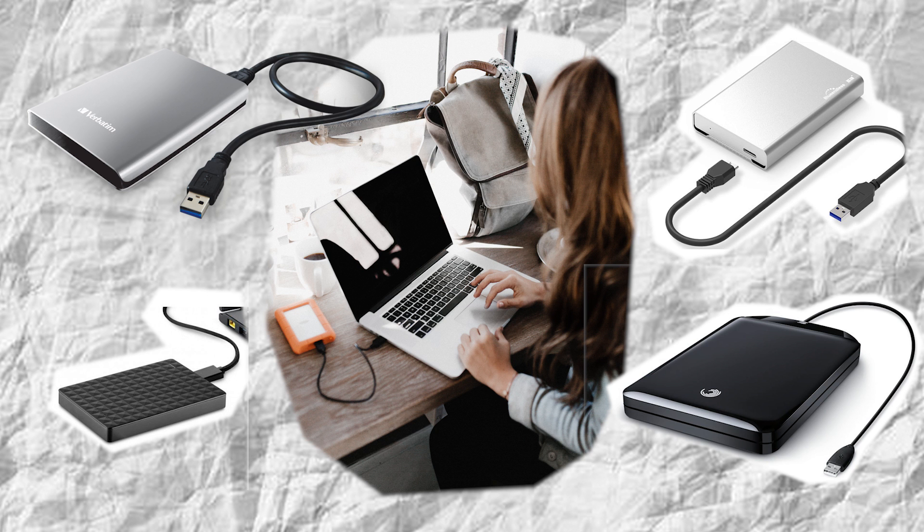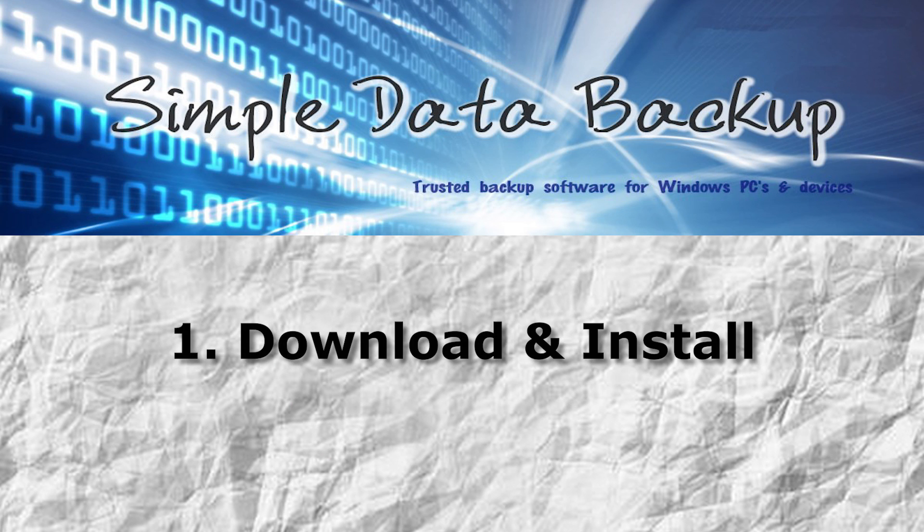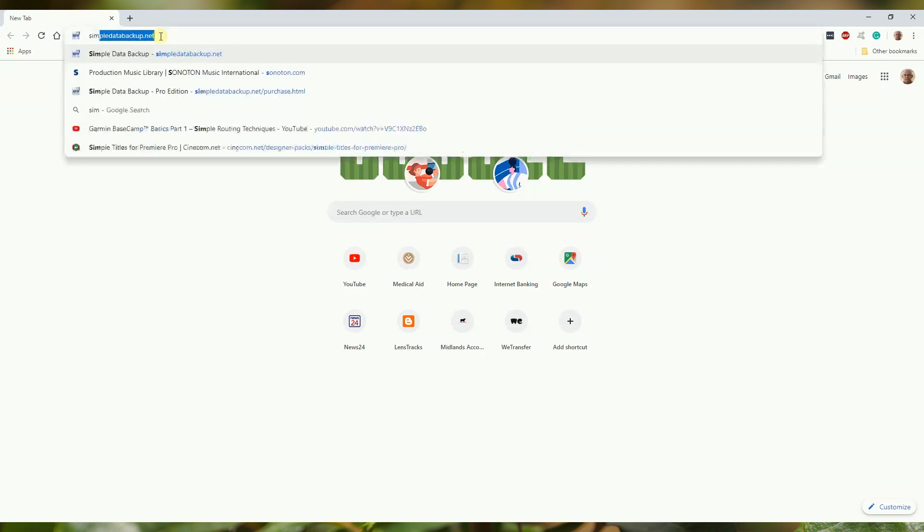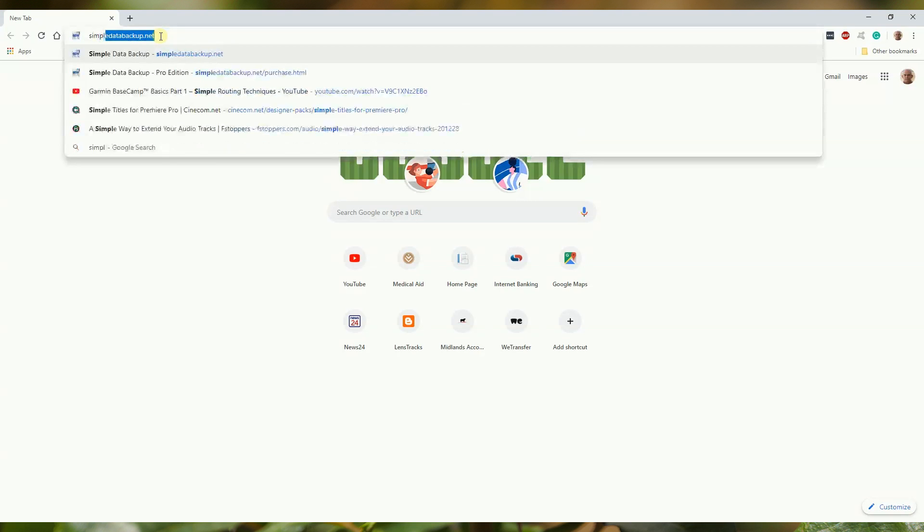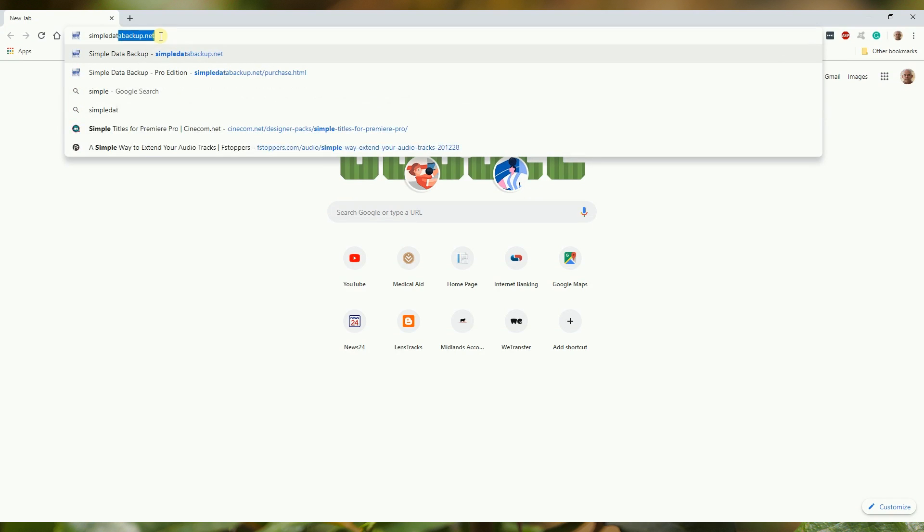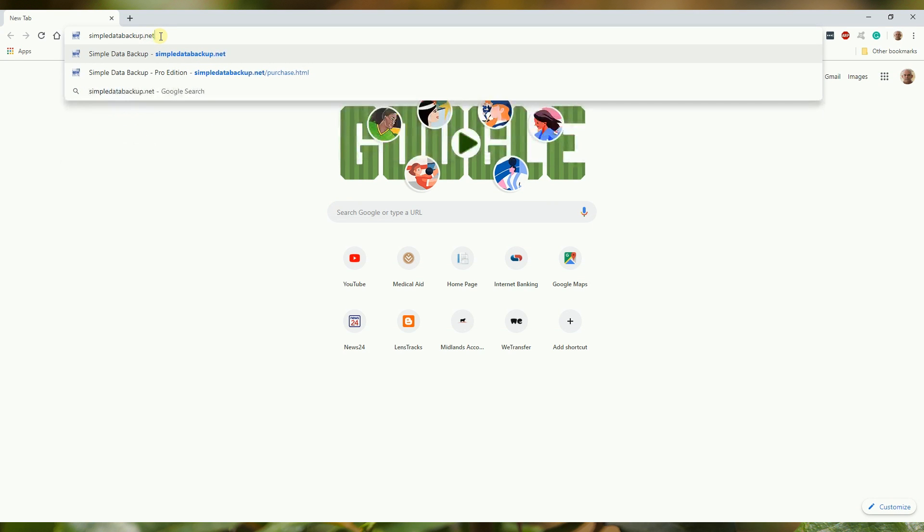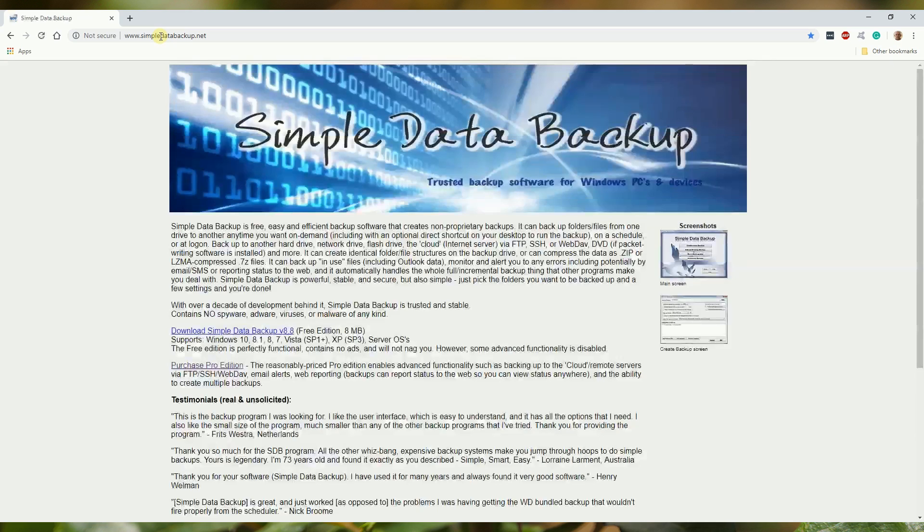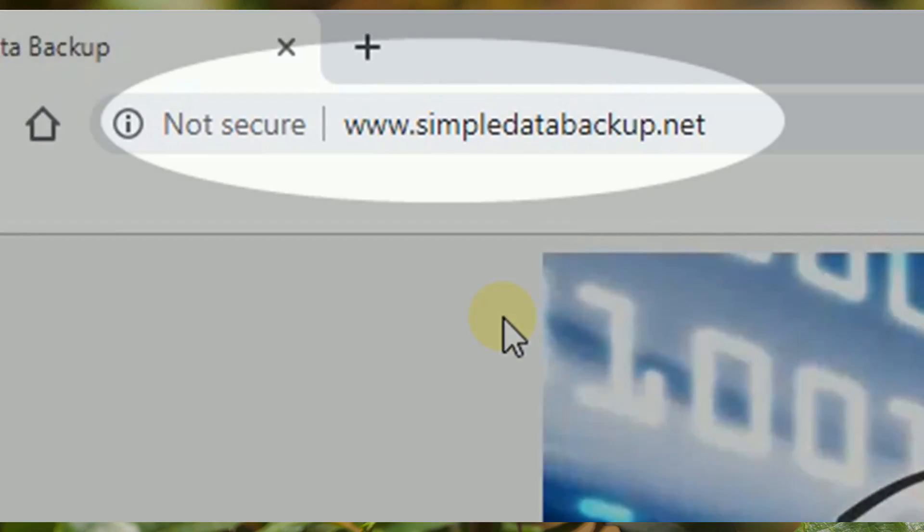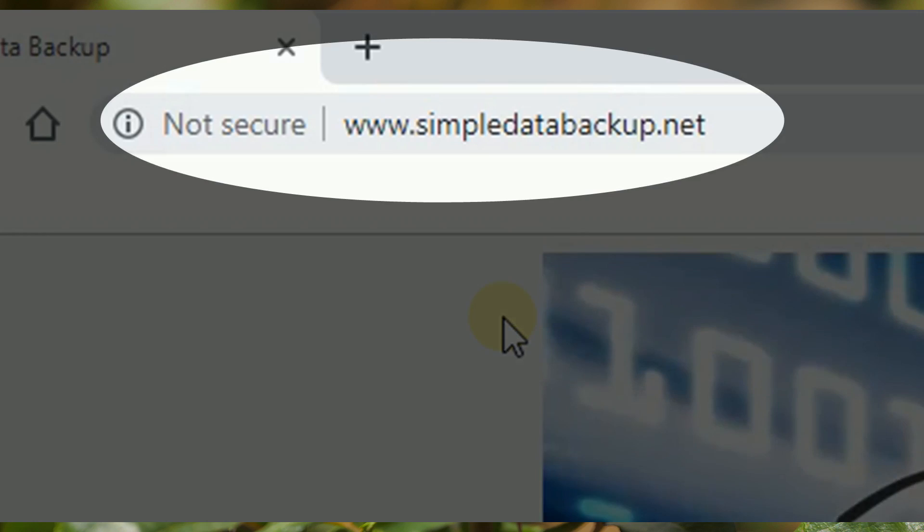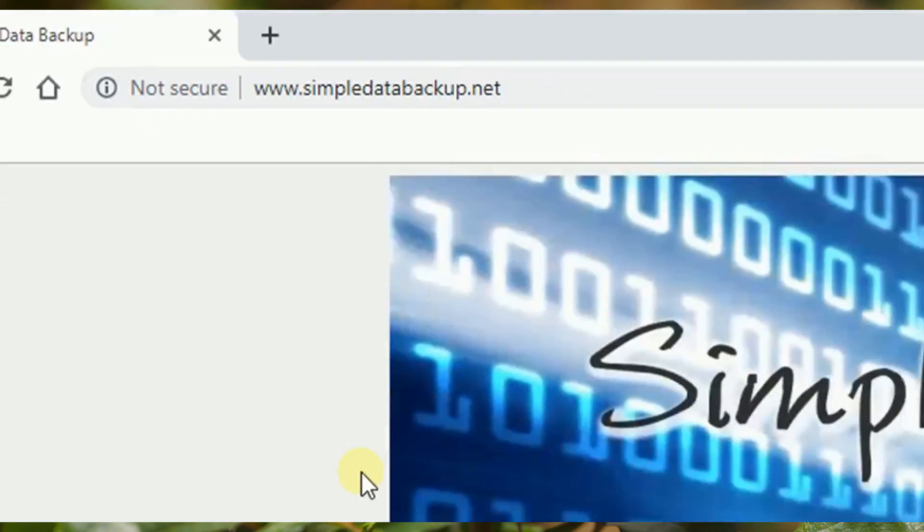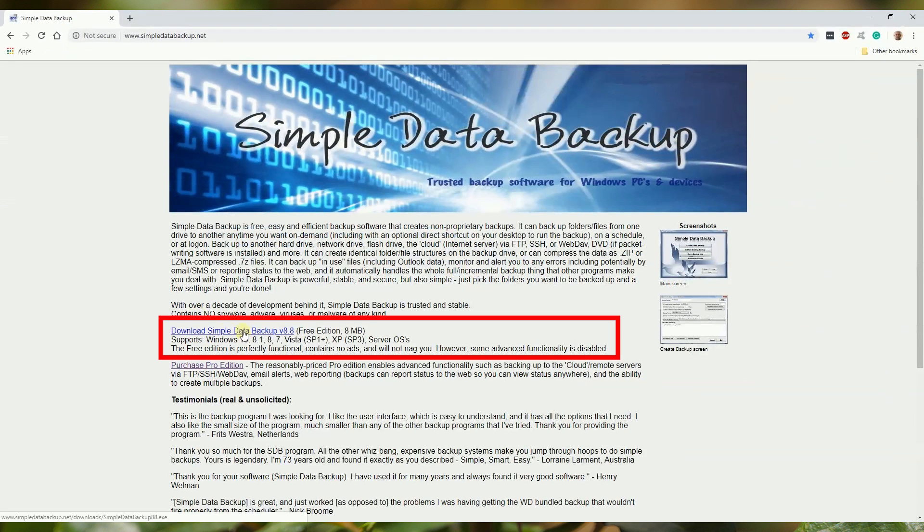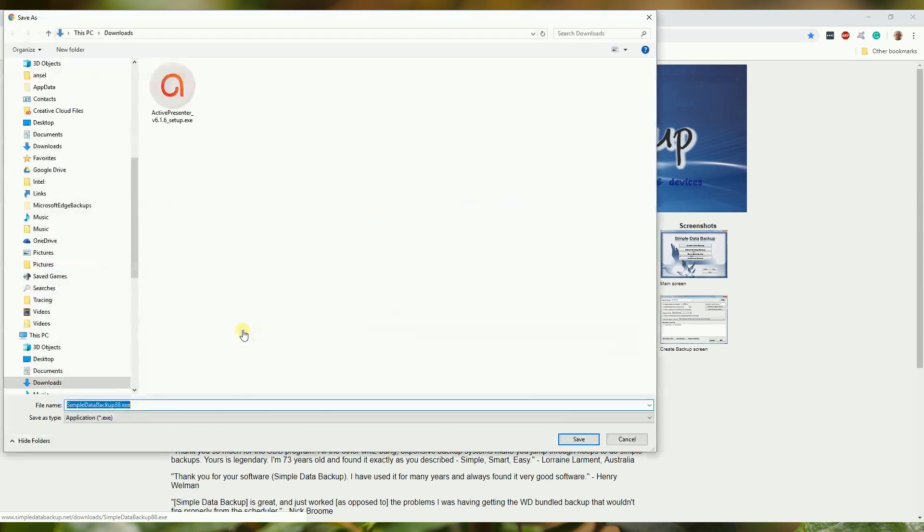In your internet web browser, go to the Simple Data Backup website. Click on the download link for the free edition. The program is only 8 megabytes in size and will download quickly.